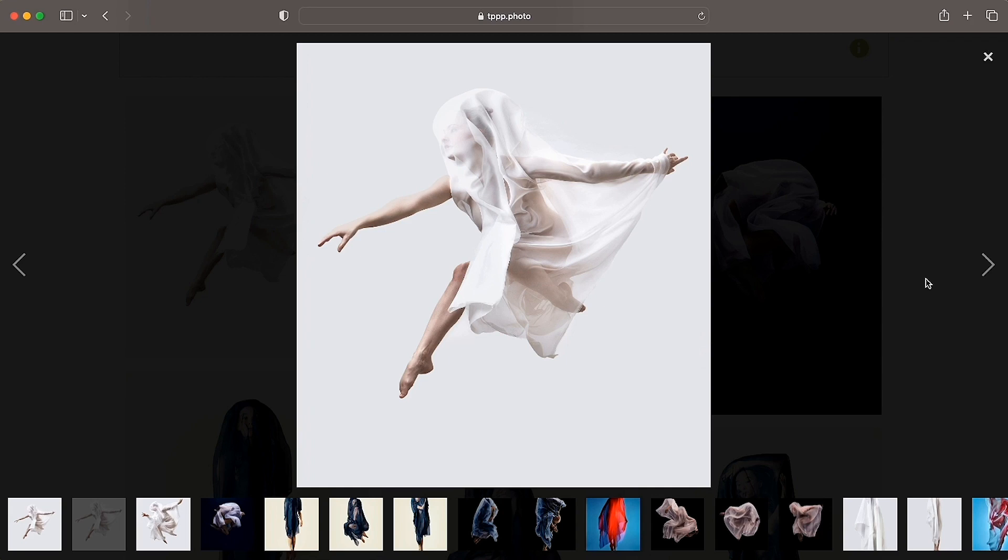It's a captured fraction of a second, literally a seventy thousandth of a second. The fabric will never move this way again. The dancer might try to replicate a certain position, but really, it is a captured moment. It's a ghost of a moment. It's ephemeral. It's there, it's gone.